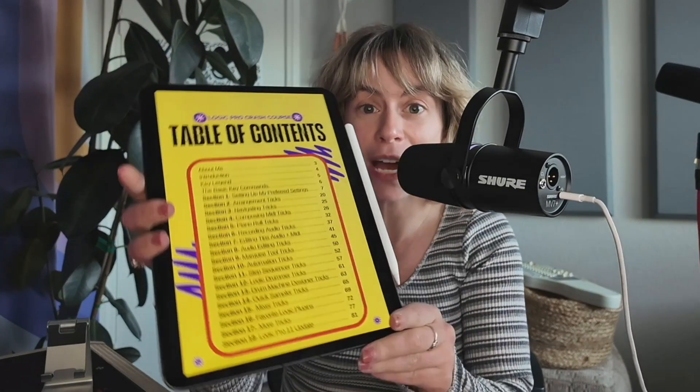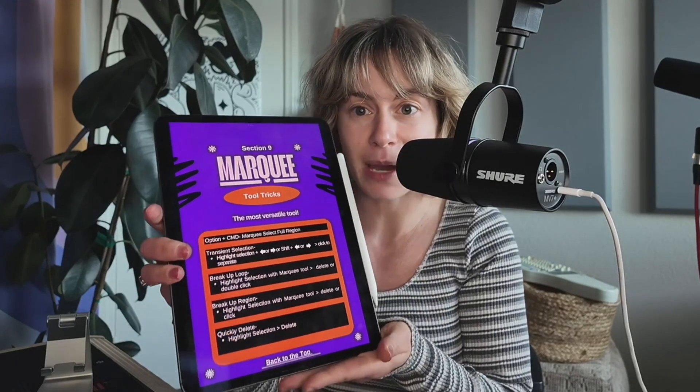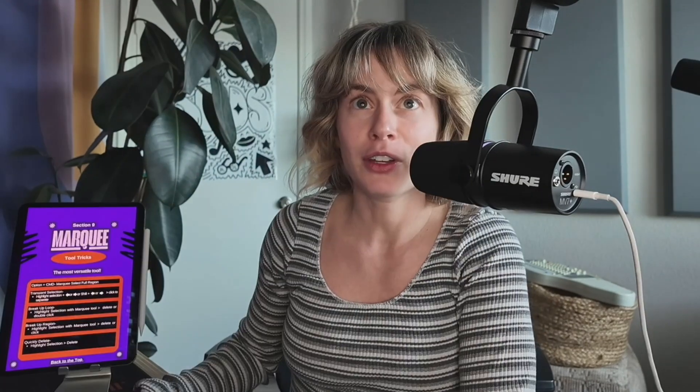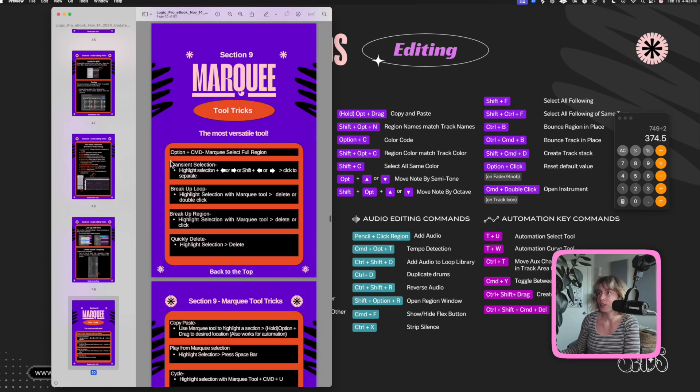And I have a whole chapter on the Marquee Tool. So I can just click on it and it'll take me to the Marquee Tool chapter. And if you're on the desktop version, here we go, page two, Marquee Tool Tricks to the chapter.